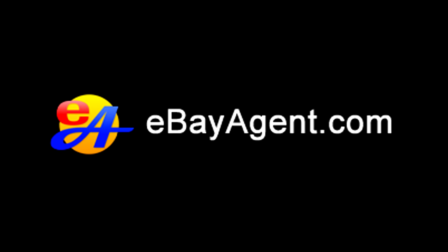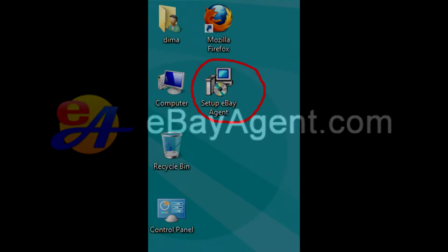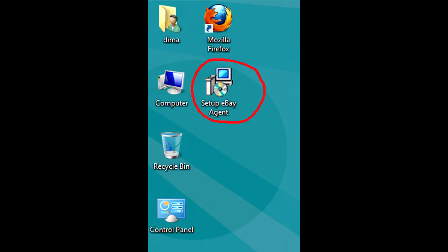Hello. In this video I will demonstrate how to install eBay Agent on Windows 8 operating system. Visit ebayagent.com then download eBay Agent on your computer. Make sure to save it to your desktop to make it easier to find it.